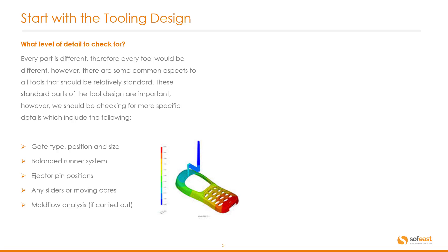We should be checking for more specific details which include the following: gate type position and size, balanced runner system, ejector pin positions, any sliders or moving cores, and mold flow analysis if it's been carried out.